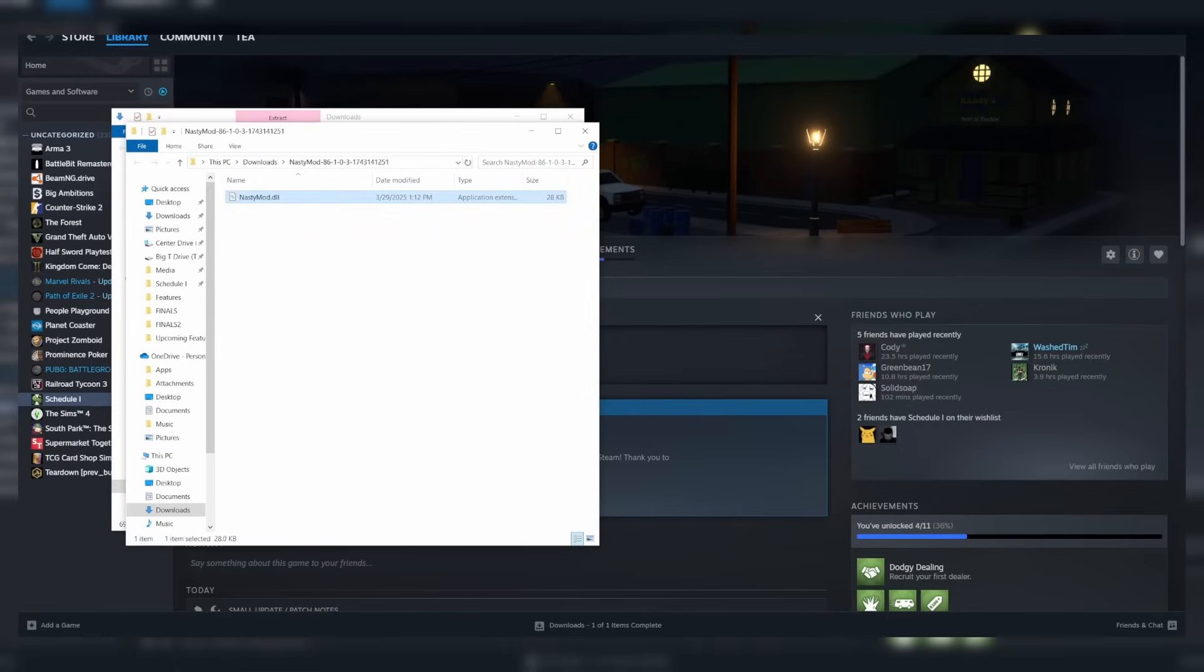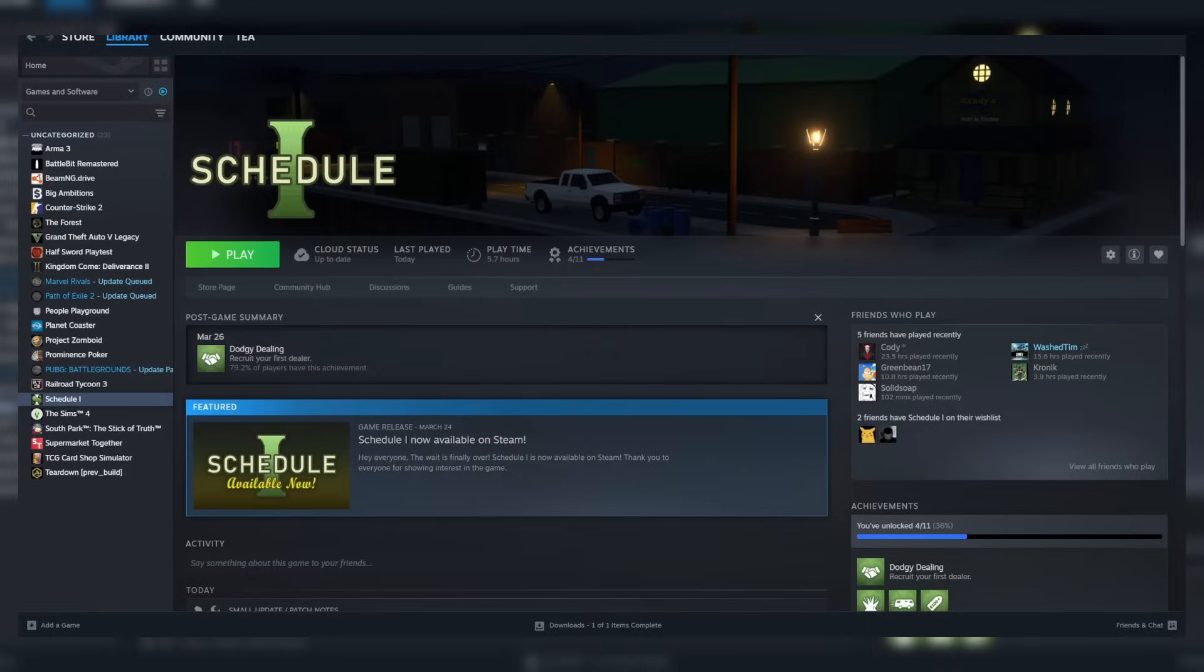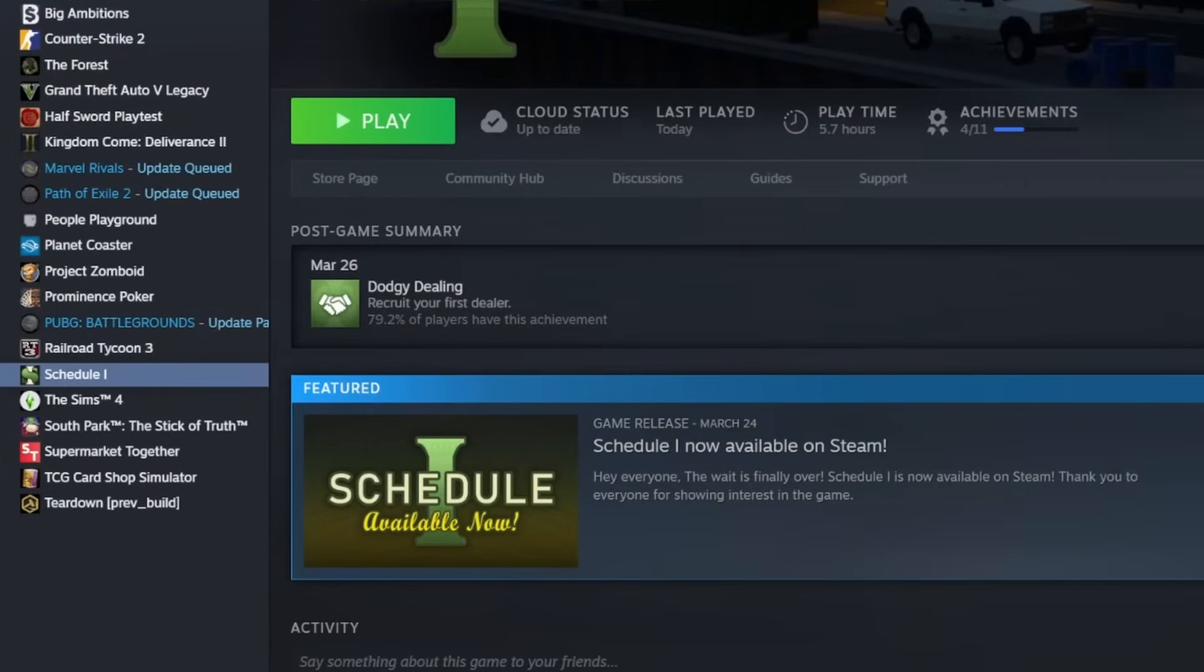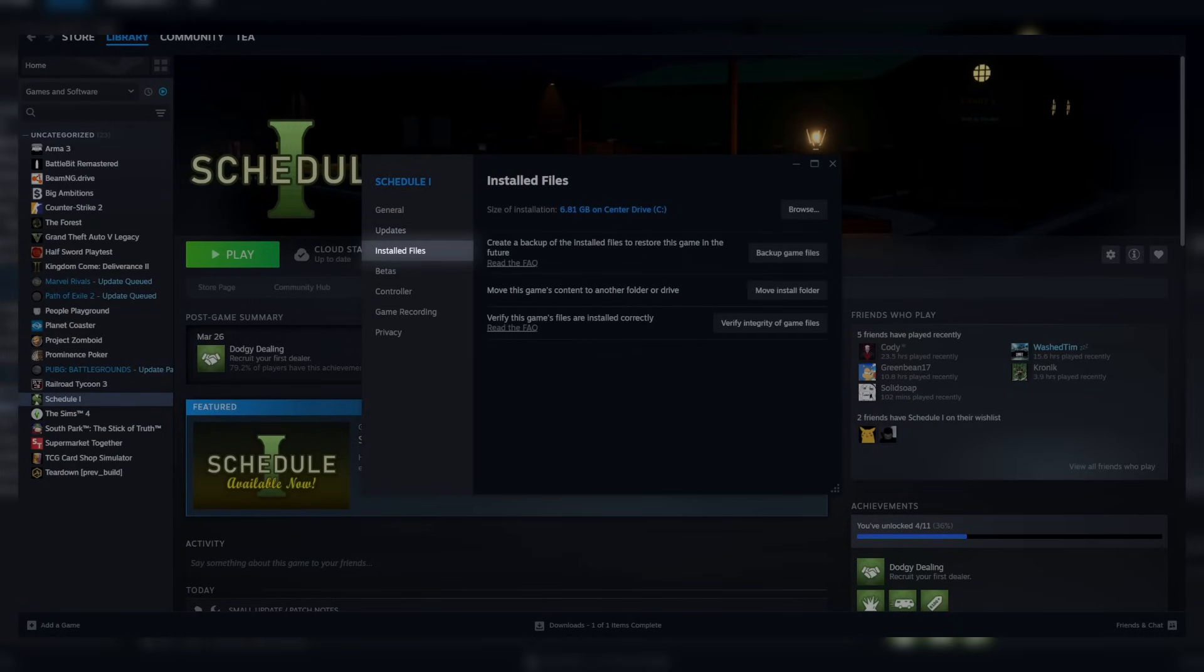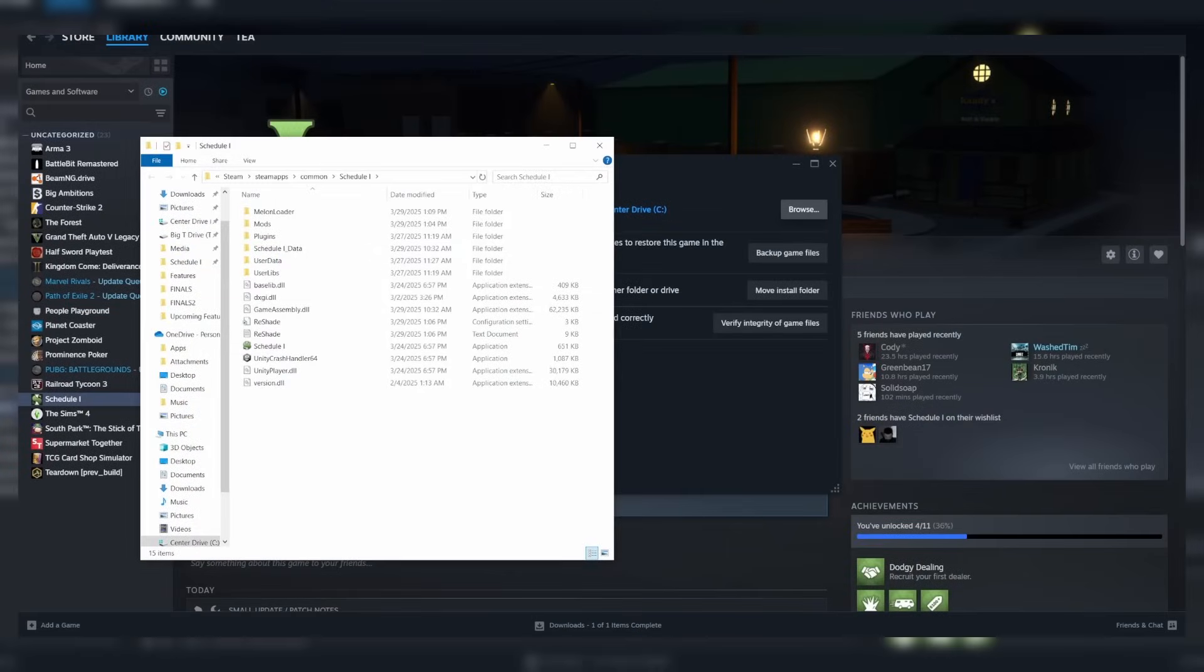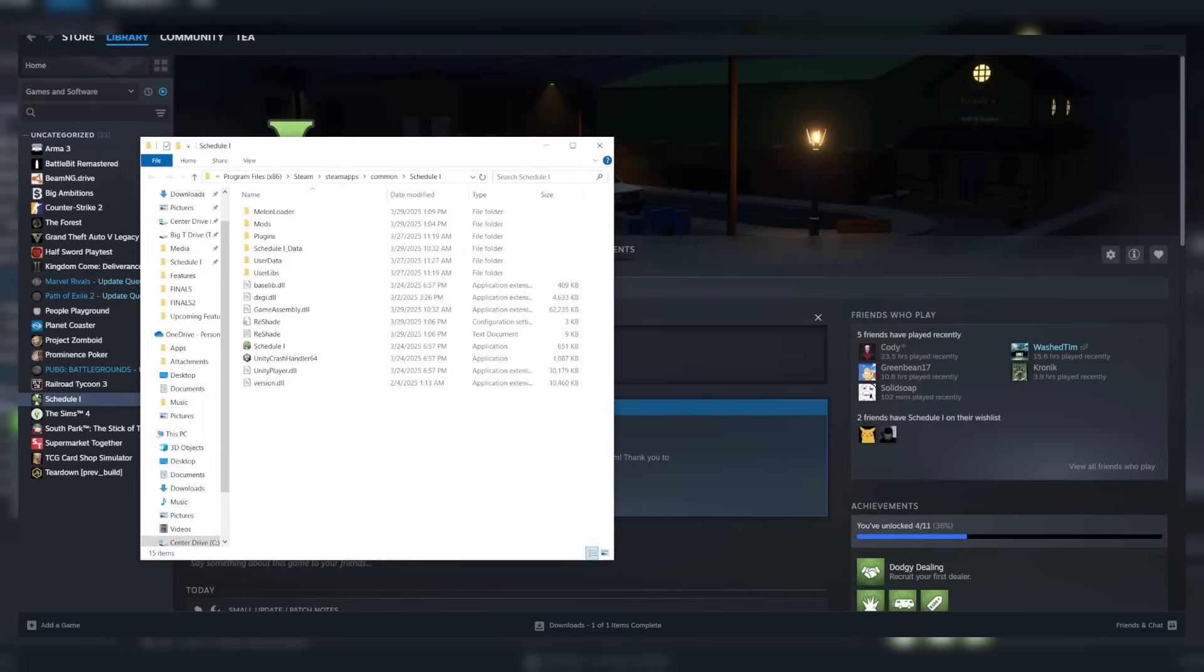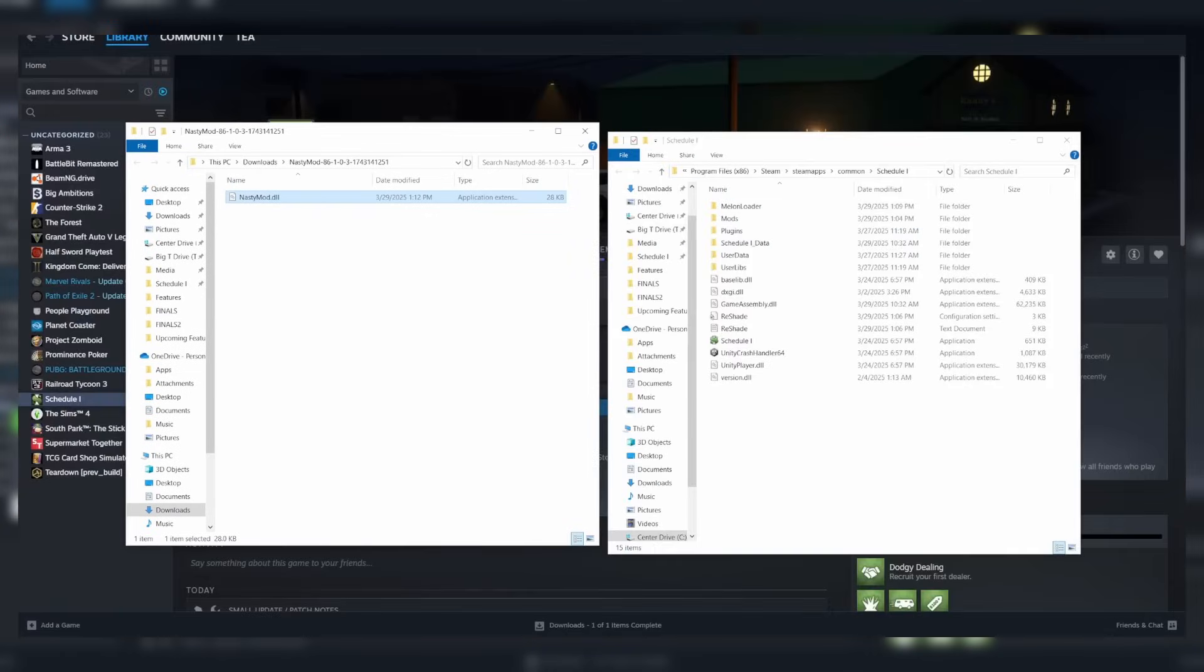Once that's done, we need to now move this mod into our game files. The easiest way to find the game directory is by going onto Steam. Find Schedule 1 in your library, right click on it, and go to Properties. Installed Files, and here on the right click Browse. That'll bring up your game directory. Go ahead, move the directory next to the window of the downloaded mod.